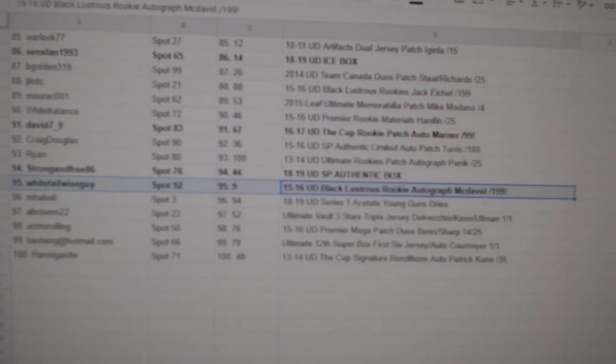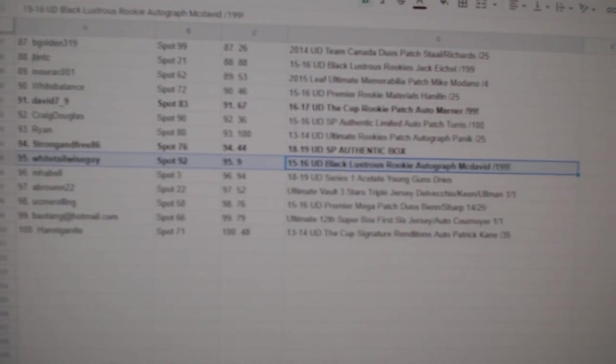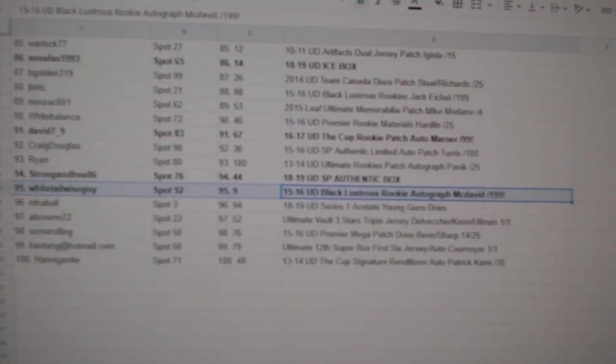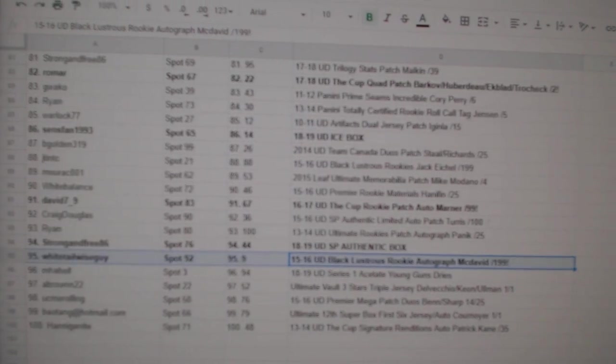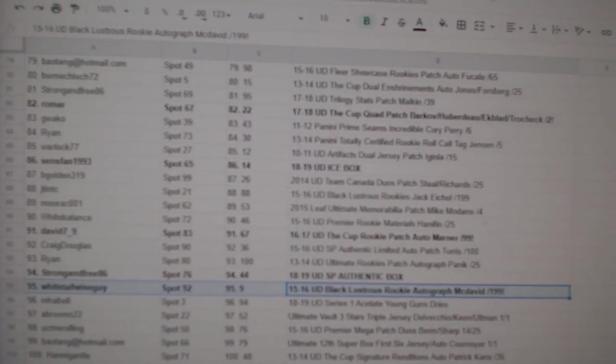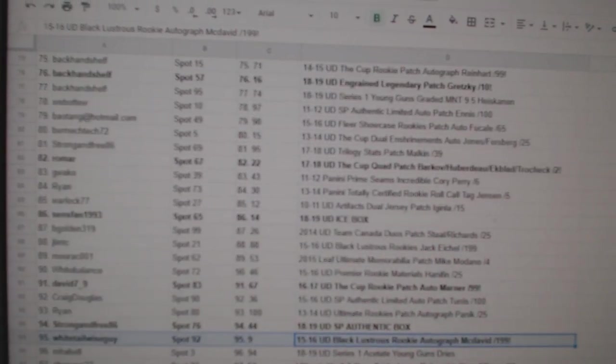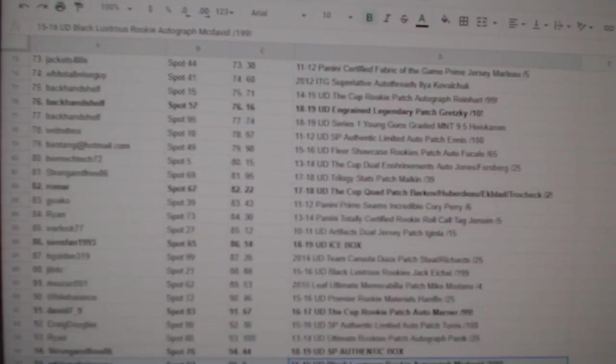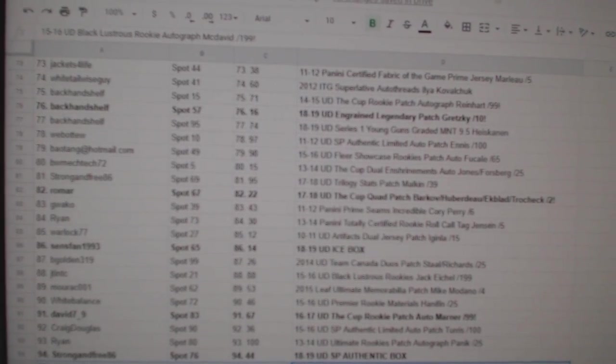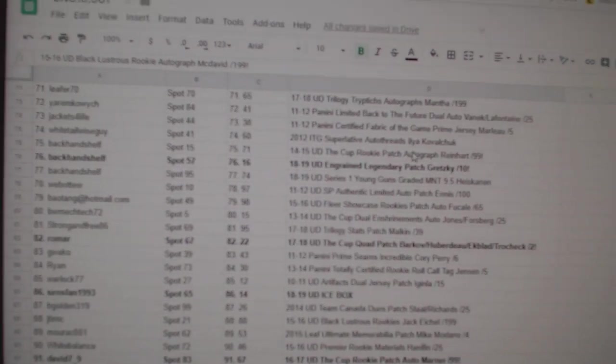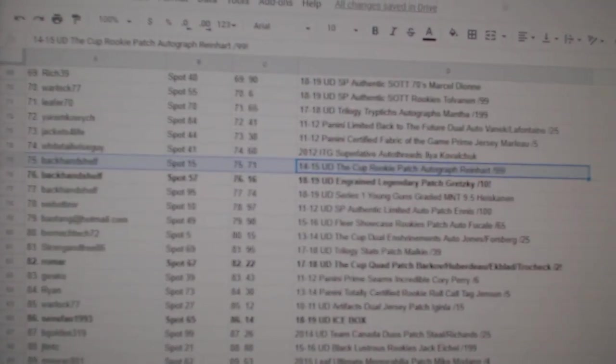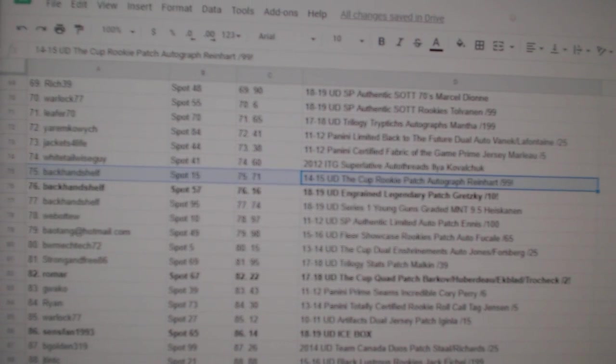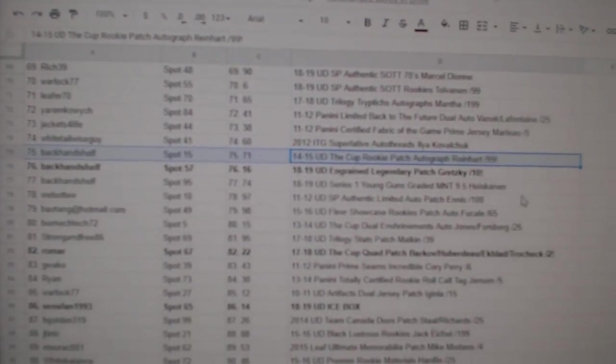And there we go, everybody. Just do a quick little scroll up here. Make sure I didn't miss any of the really big boys. I'll give you all a second look as well. The Reinhardt cup rookie patch auto out of 99 goes to backhand shelf.